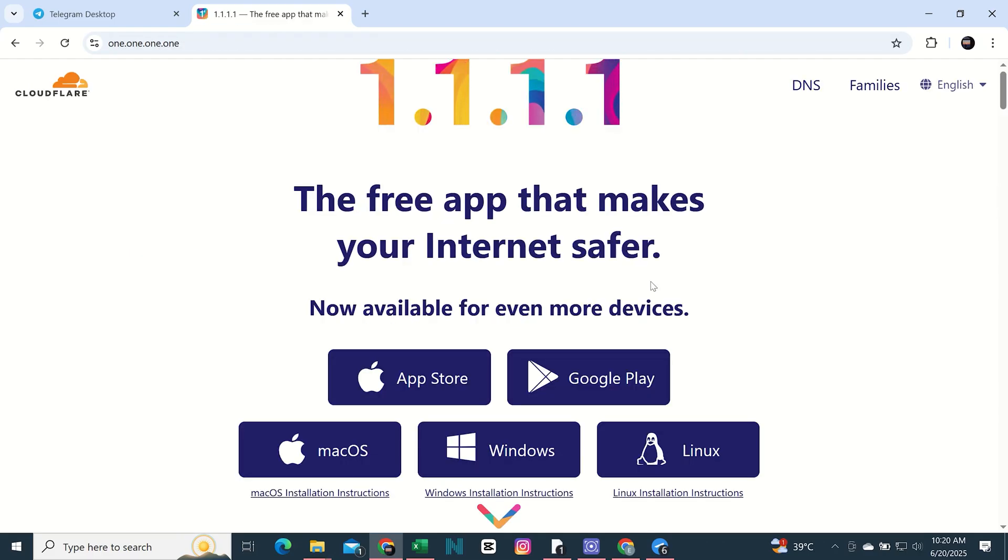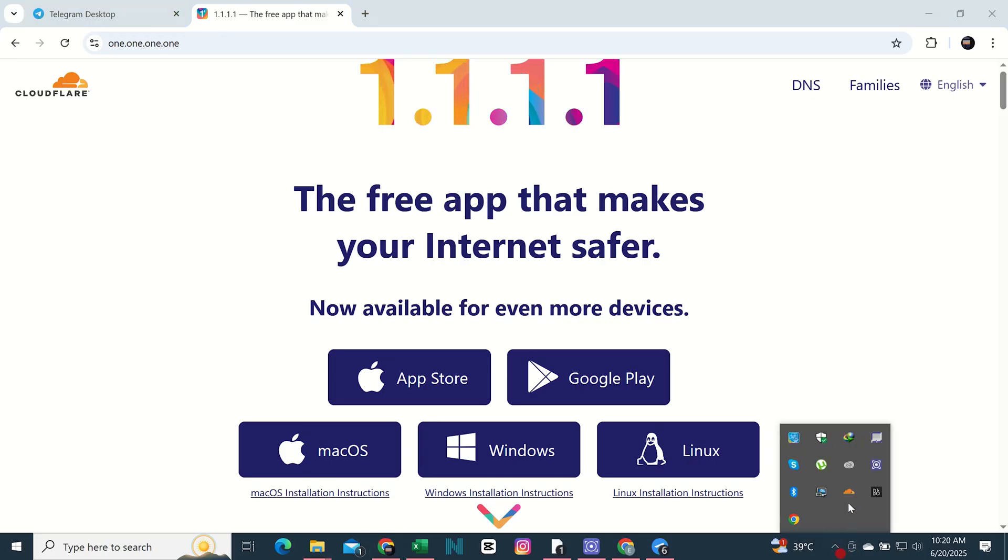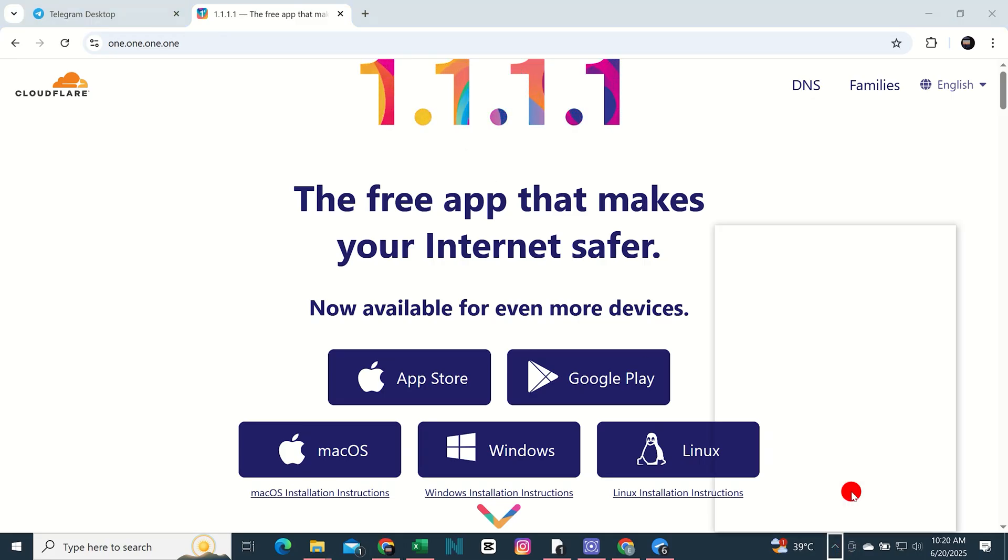After that, download and install this app. Now, click on the arrow available in the down right side.